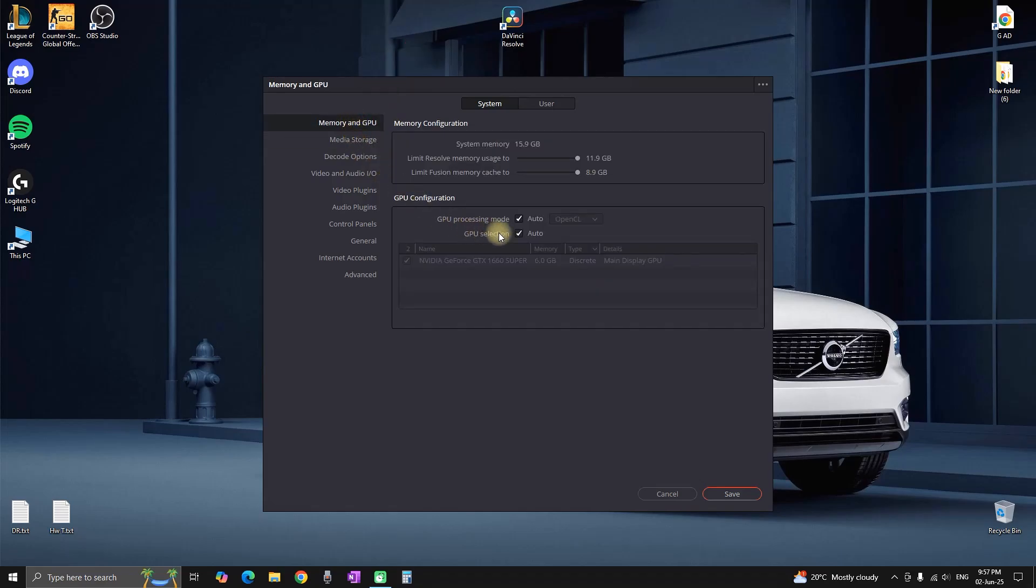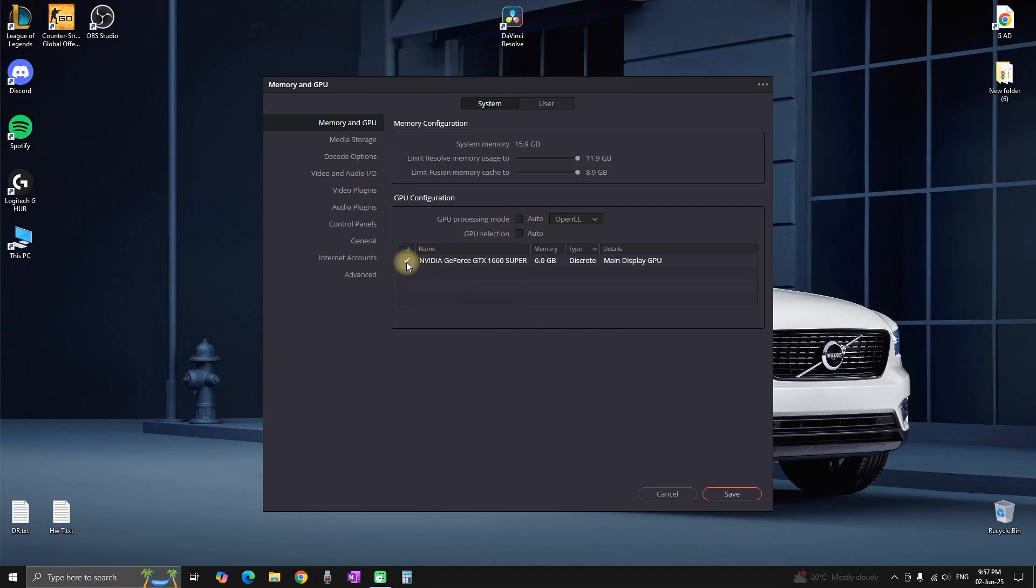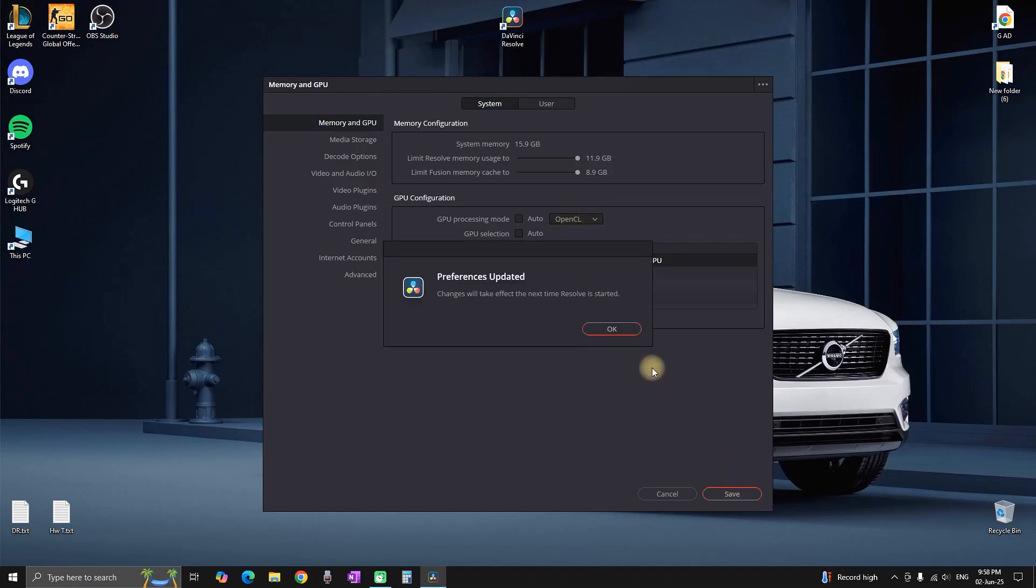And then in here you want to uncheck the field where it says auto and then make sure that your video card is selected. And also in this field right here, make sure that it says OpenCL is also selected, not CUDA.